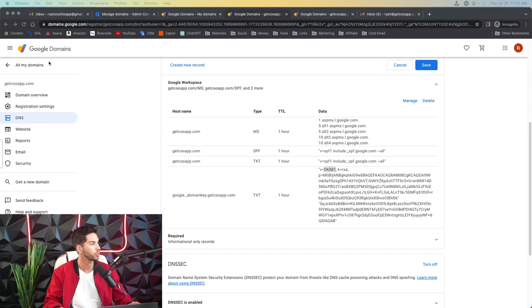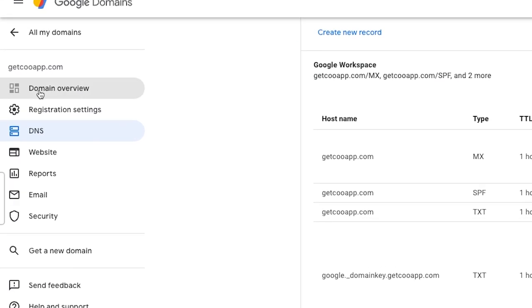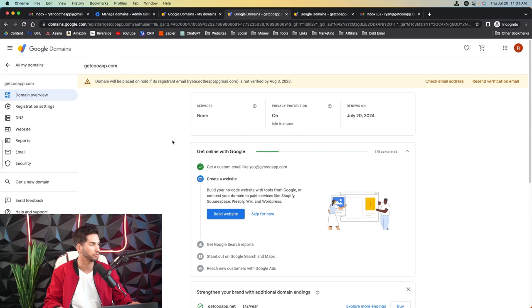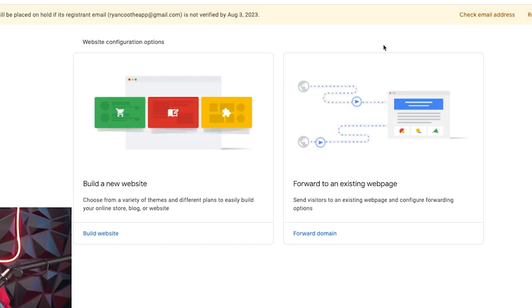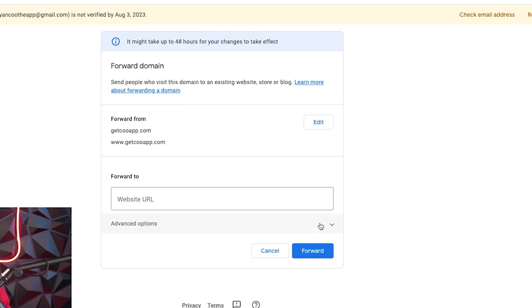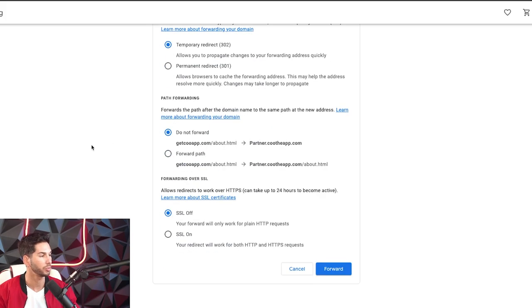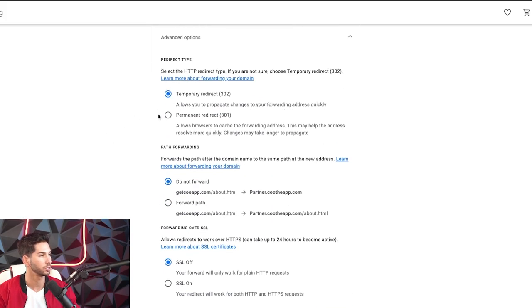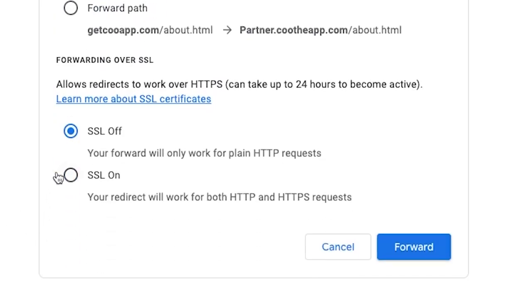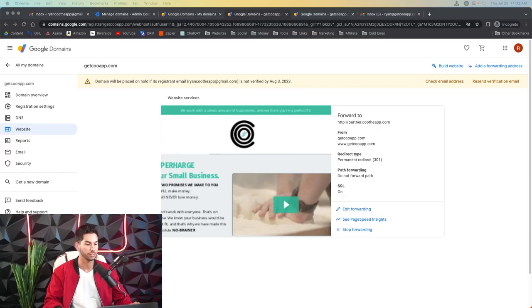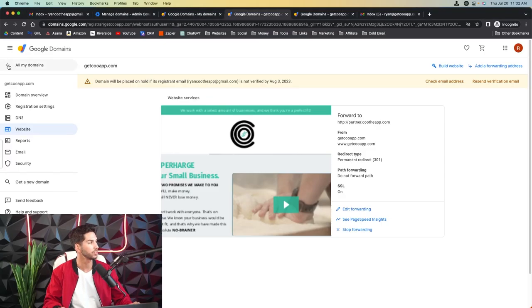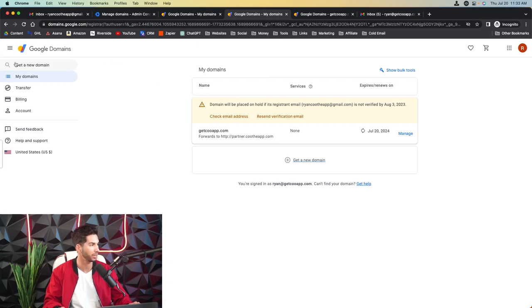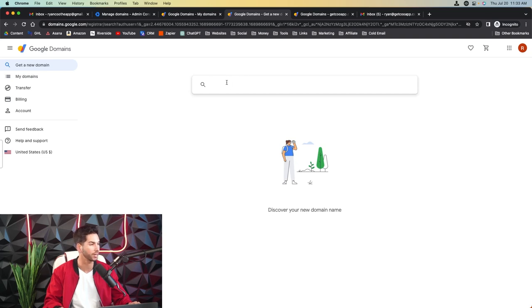So the next thing that you're going to want to do, and you need to do this from Google domains, is come to domain overview. And we're going to want to forward this domain to our primary domain. So website, forward to an existing web page. And this is where you'll put the primary domain that you want that domain forwarded to. So I've input the domain and this is going to be a 301 permanent redirect. And we're going to do not forward the path SSL on. Now that that's done, it's important to note that this is where you're going to purchase all of your additional domains. So remember two senders per domain.